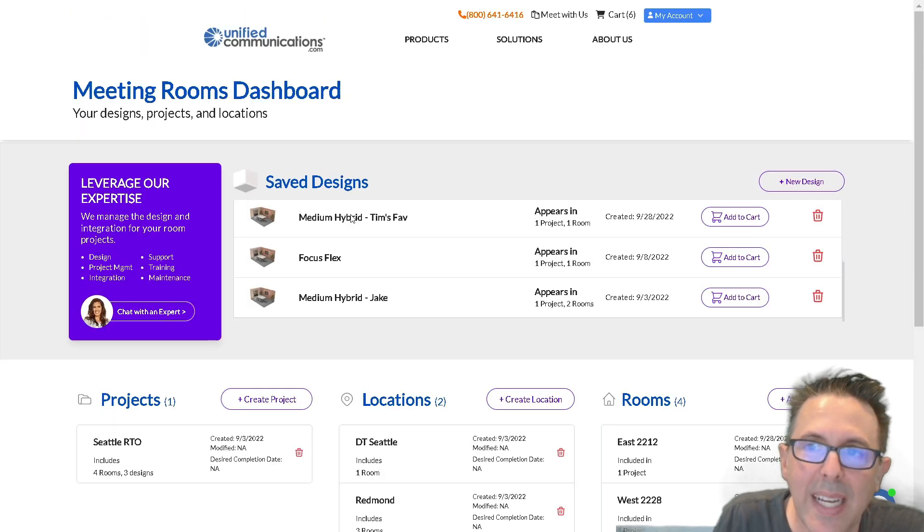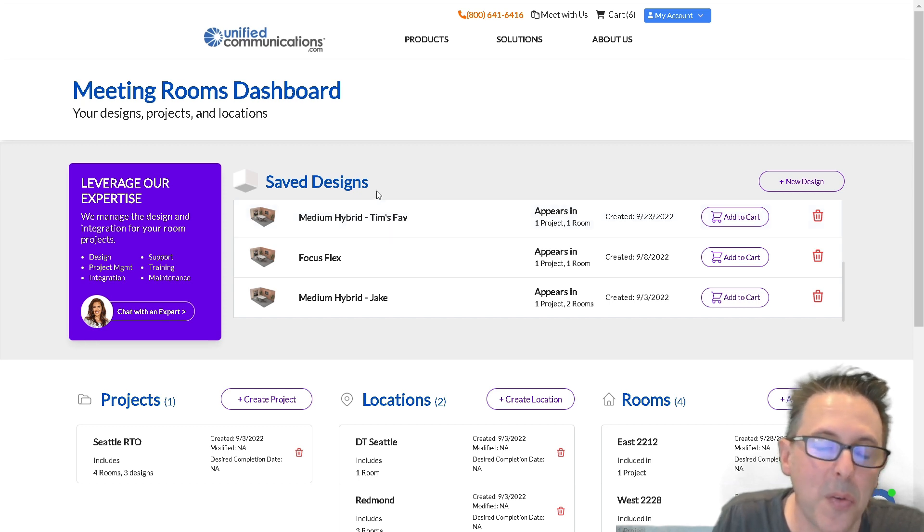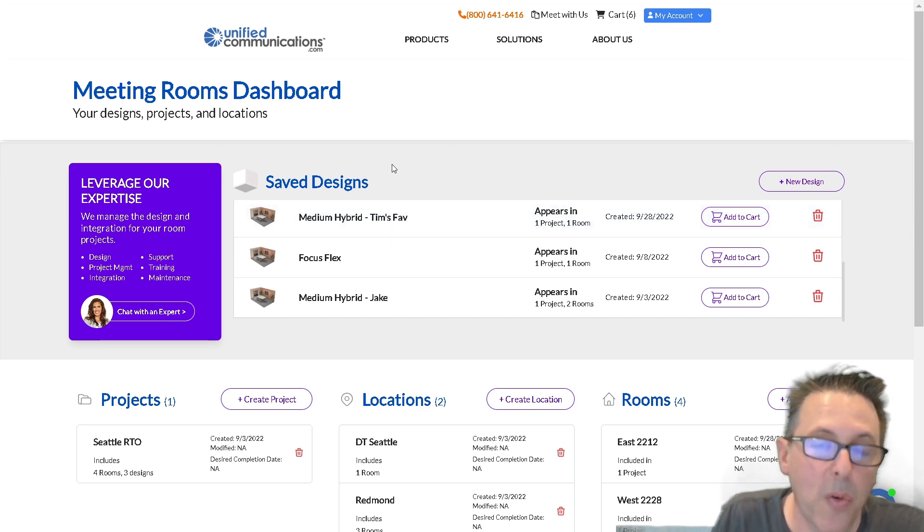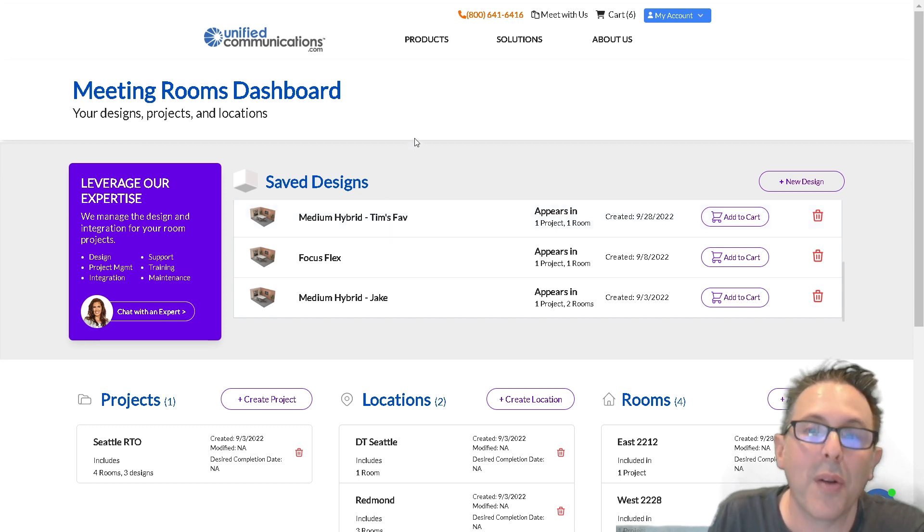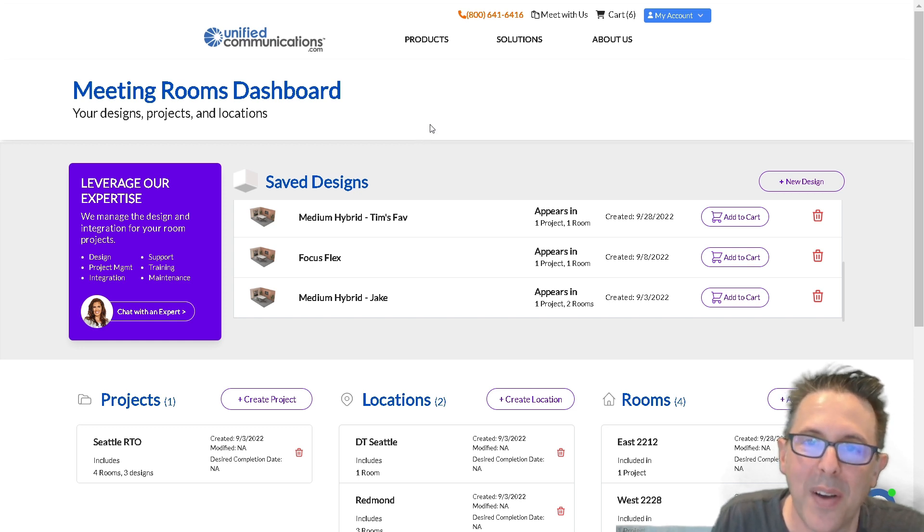So hopefully you're getting a sense. I would encourage you to leverage this tool, take a look at each of the workflows. And yeah, we're really proud of what we were able to put together and hope that you find great value with it.